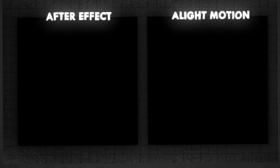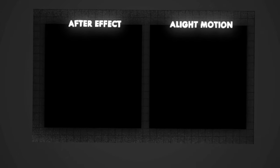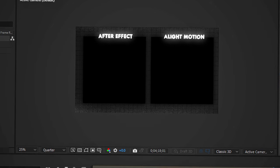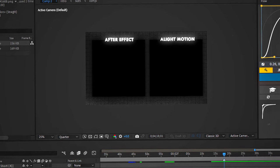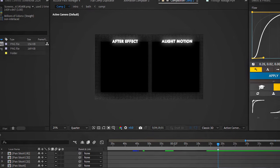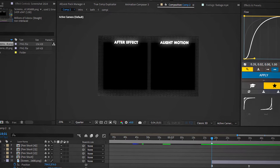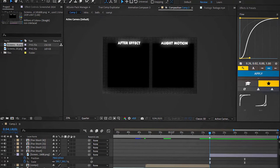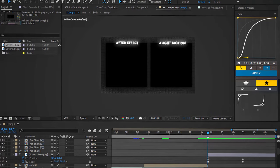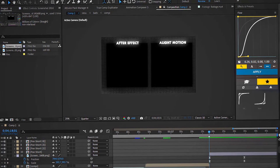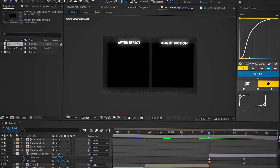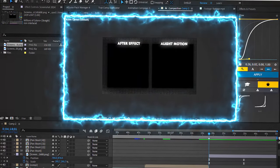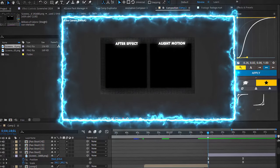So guys, in my opinion, both After Effects and Alight Motion are winners. Which one is better depends on the editor and how well they can use each tool. I'm not an AMV editor, so this is the best I can do. You might be able to create something even better. Let me know in the comment section which one you prefer, After Effects or Alight Motion. If you want to learn how to create lightning animation, make sure to watch that video. See you in another video.